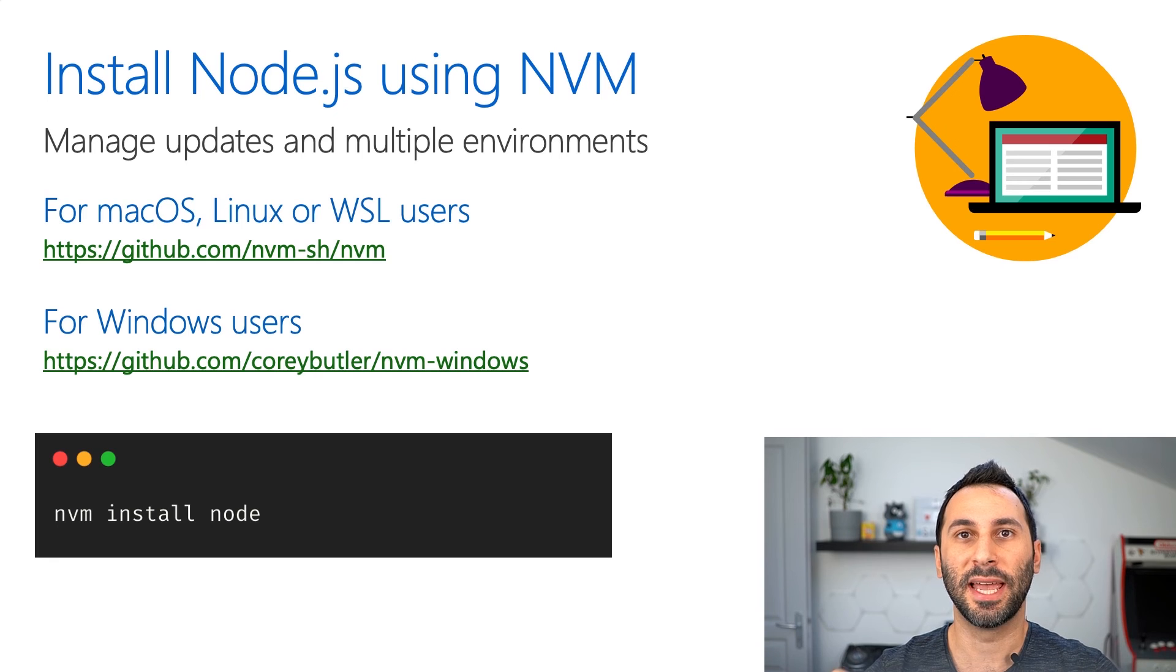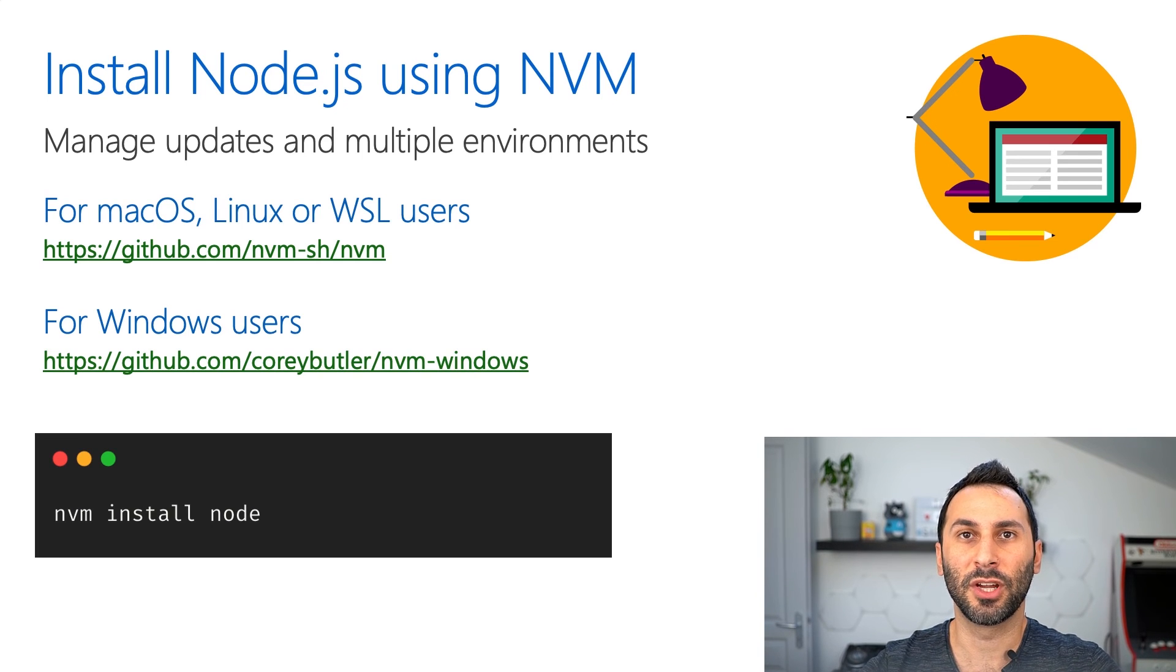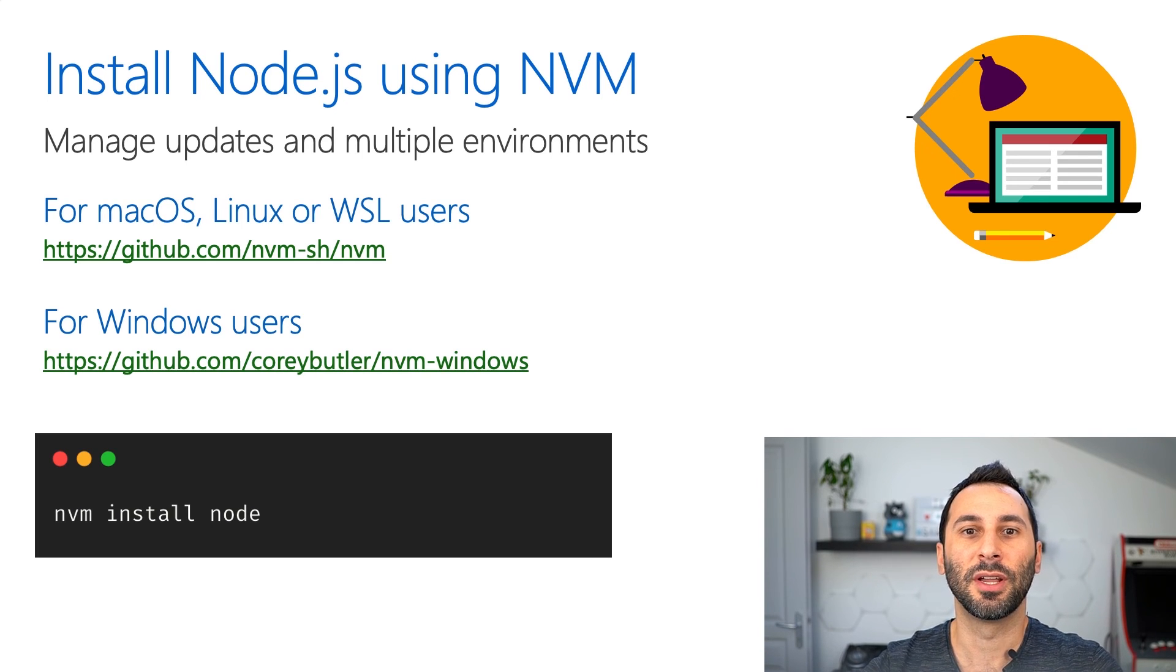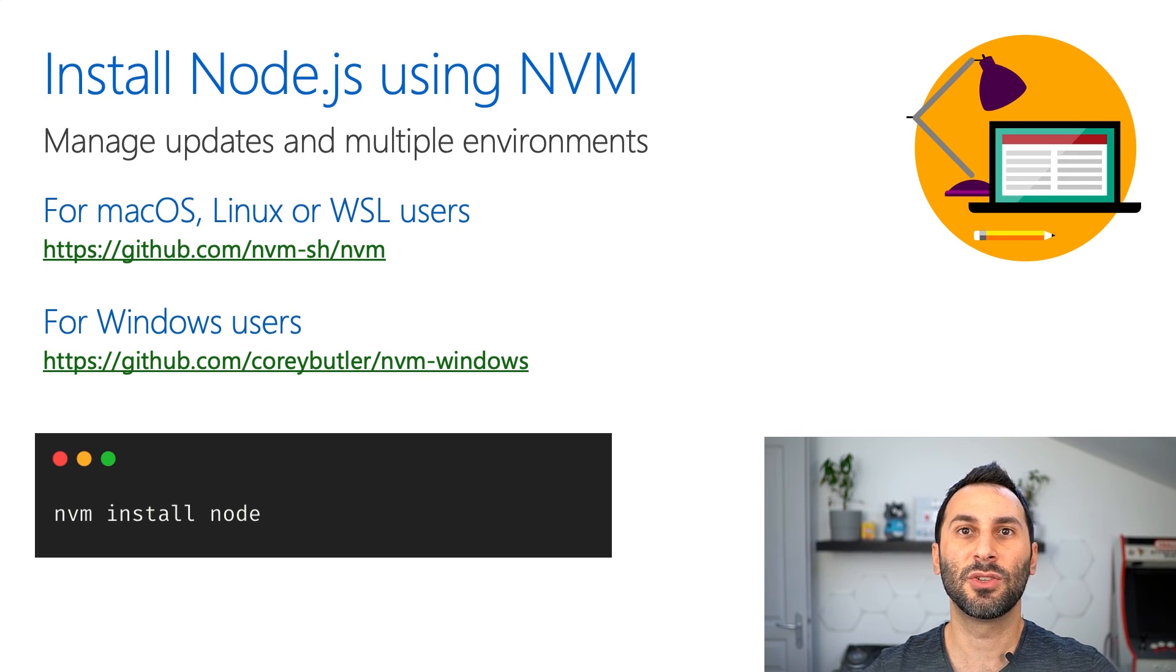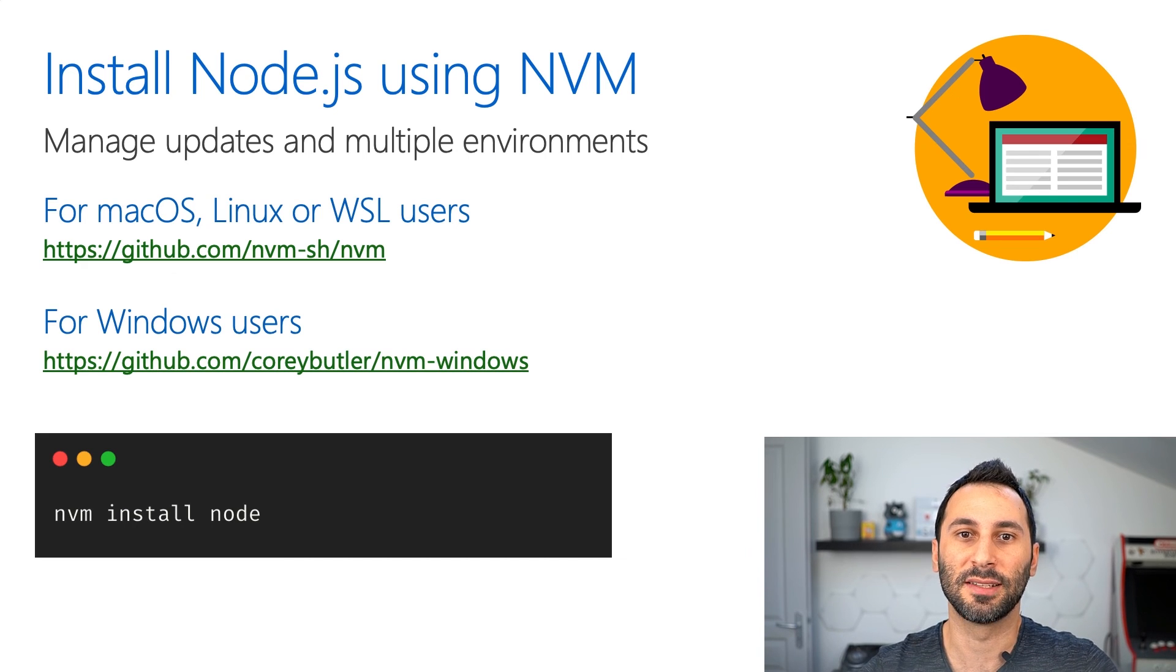For that, we'll use NVM, which stands for Node version manager. It's a CLI tool that you will use to install and update Node.js.